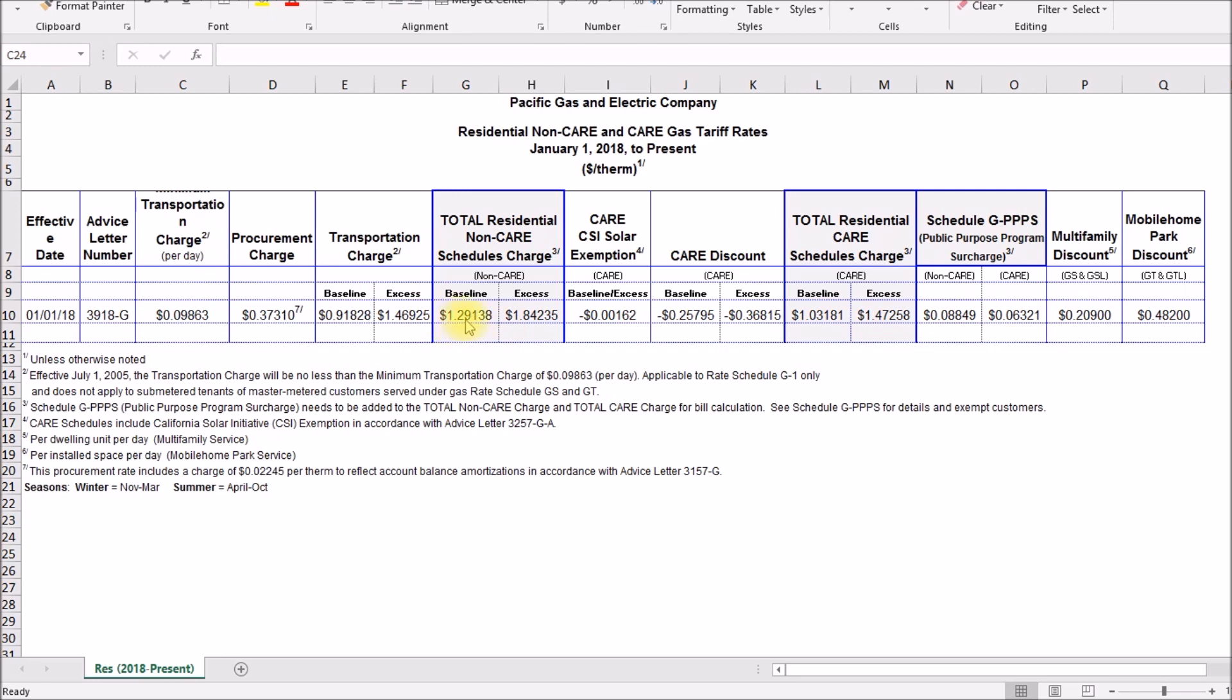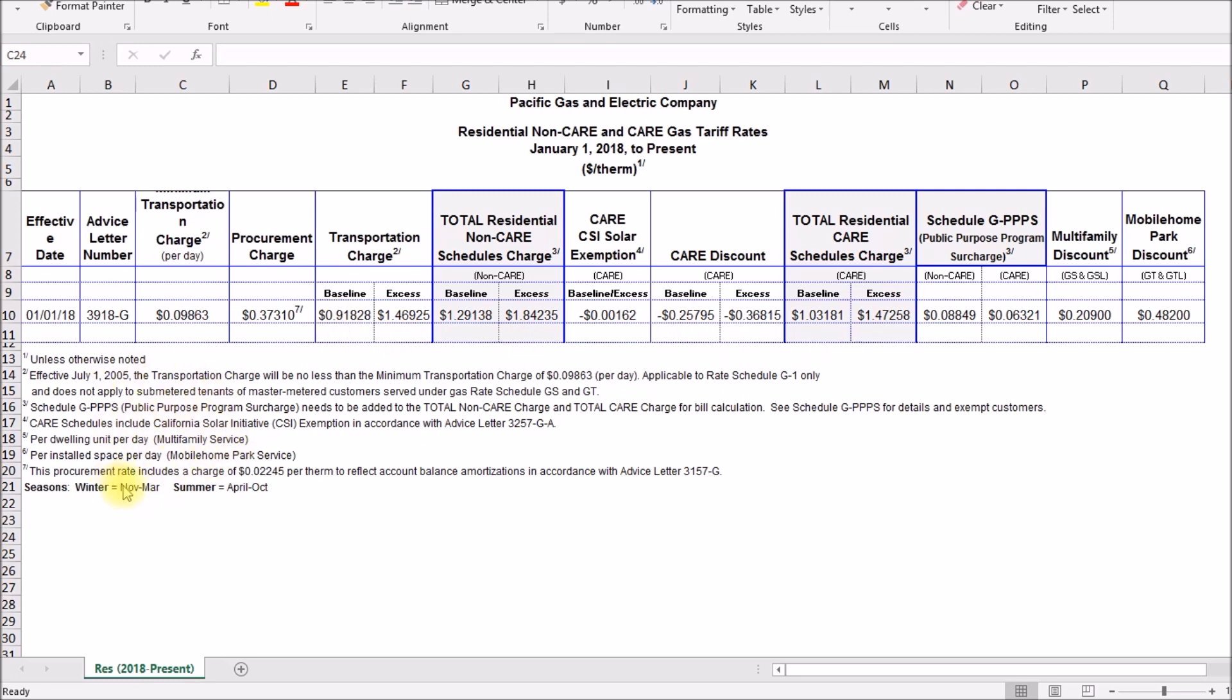Here's the care discount, so you get about 26 cents off for the care program which gives you a dollar three or a dollar forty seven. And then there's this additional charge I think that gets added, this public purpose program surcharge, whatever that is. And they have all these footnotes here and this is really complicated. So I tried to break it down into what I think your bill would be. So let's take a look at that.